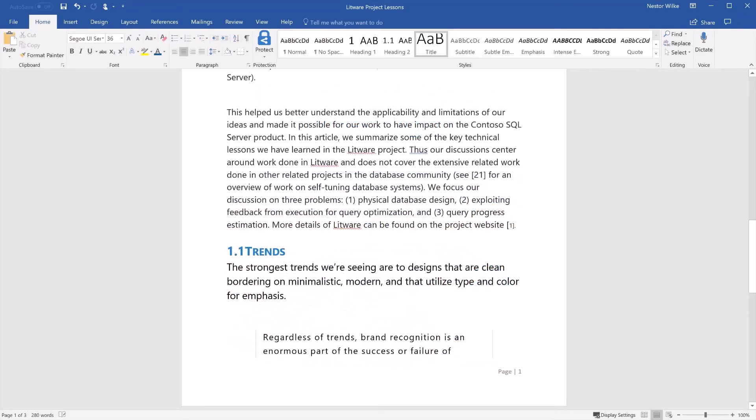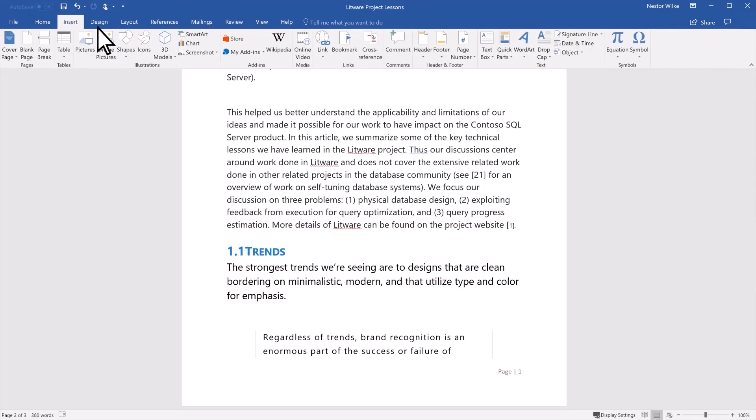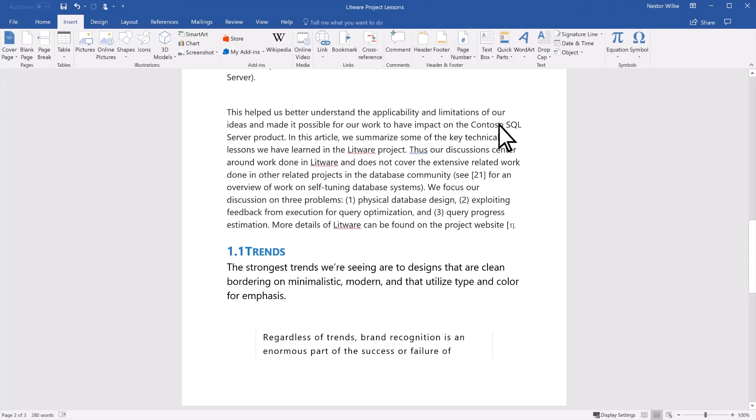If you want to remove page numbers, select Insert, Page Number, and select Remove Page Numbers.